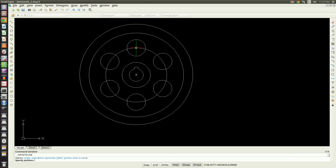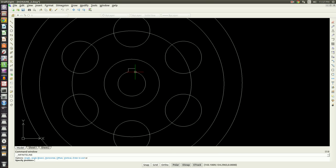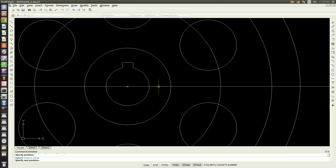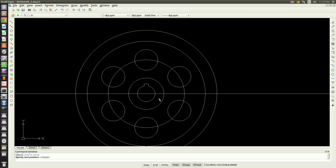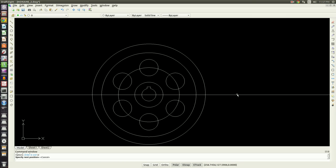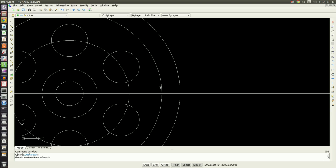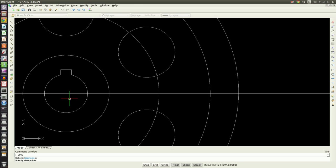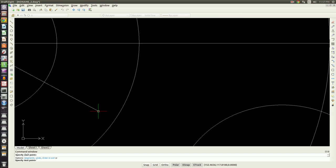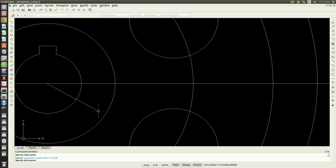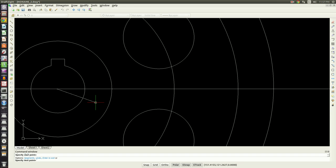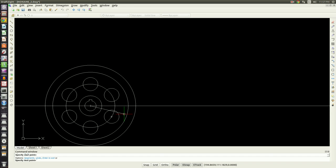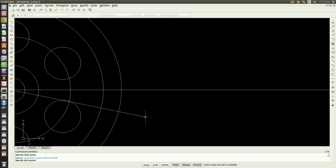For our teeth, the easier way to do this will be to do a horizontal construction line or infinite line. Then we'll start a line of just a line segment from the center point of that circle.